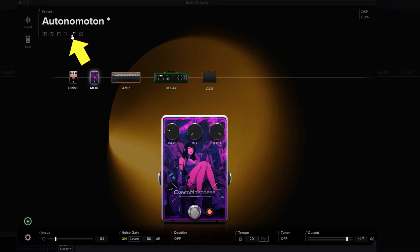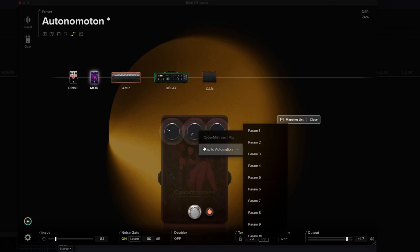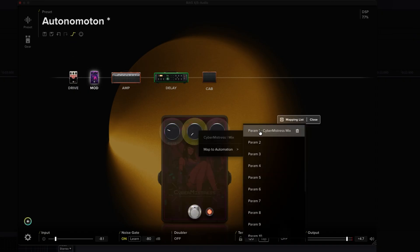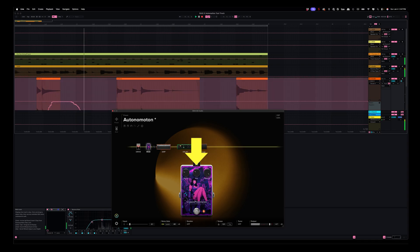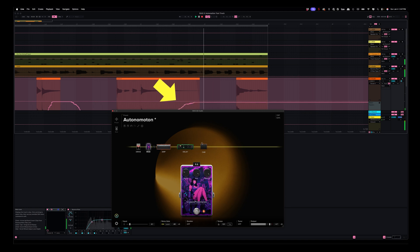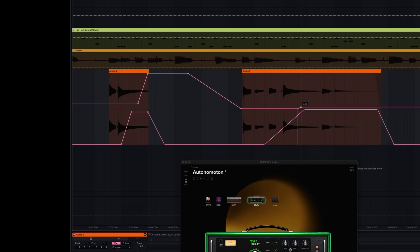Inside BIOS-X, click the Automation icon under the preset name. Map the controls you want to automate to a parameter. Once successfully mapped, you can automate these controls one of two ways. Moving a control that's been mapped to an automation parameter while recording will record its automation — note the envelopes recorded into the lane matching the parameter. Alternatively, you can choose the parameter you mapped and draw in the automation. Now, anytime you play back the automated section, your DAW will take control of BIOS-X and will remember and change your settings the way you want in perfect time.